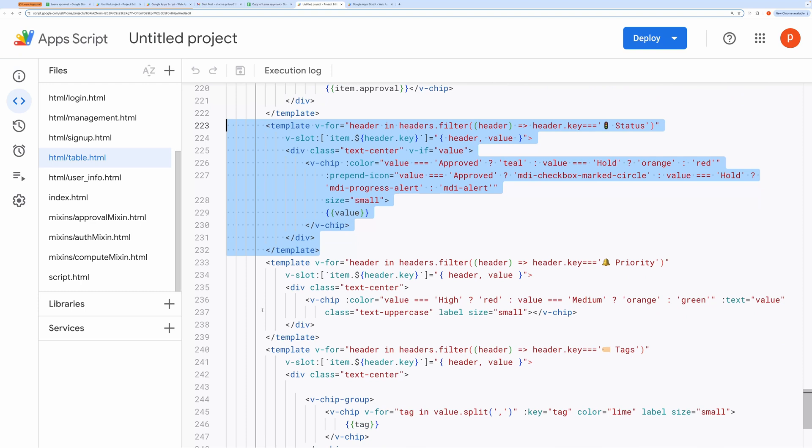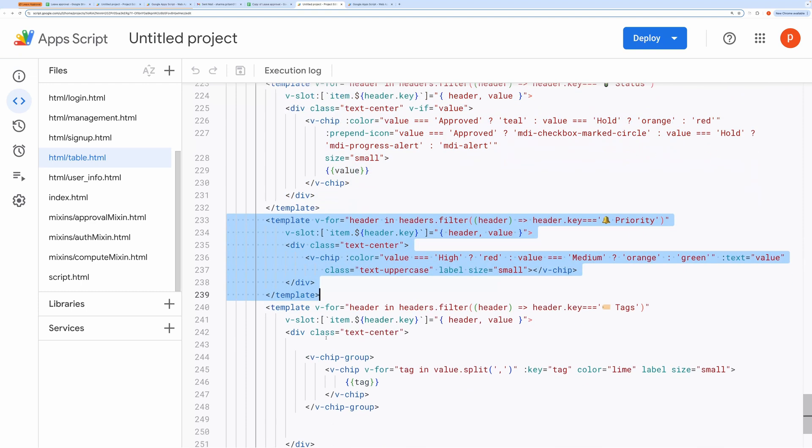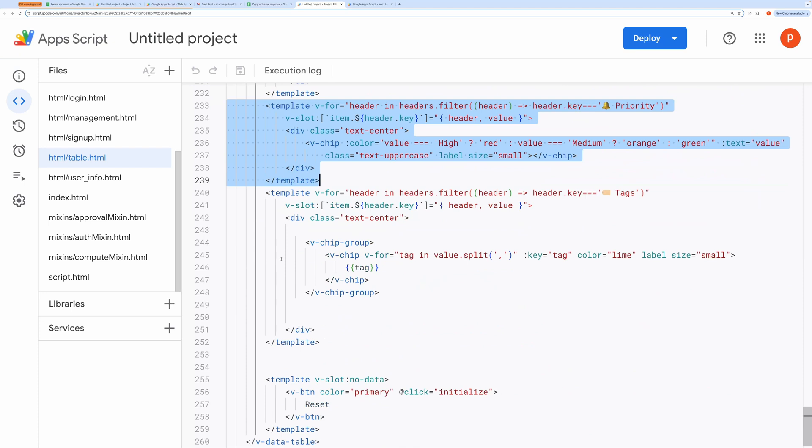Similarly, I've added formatting for other fields like priority and tags. You can modify these as well to match your custom requirements.